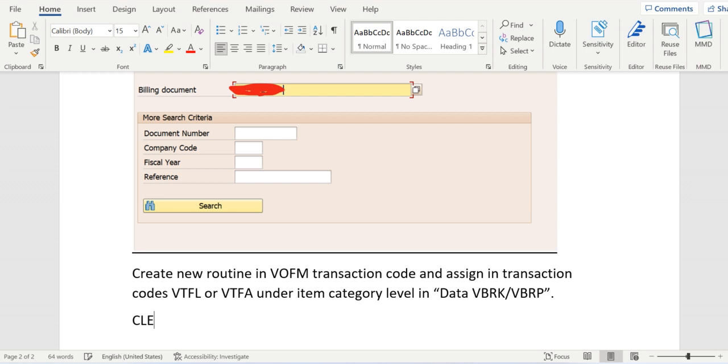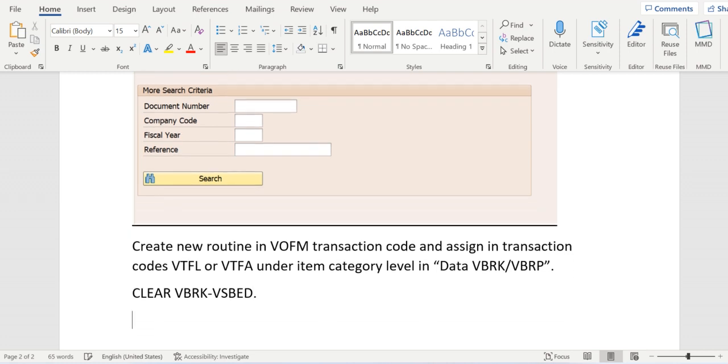To avoid the split we need to clear VBRK-VVSED. That means the shipping condition field value will be cleared. If it is cleared split won't happen.